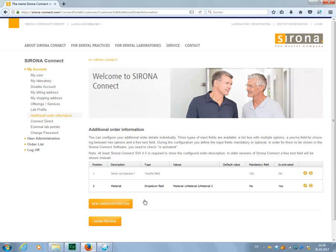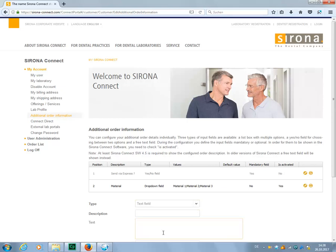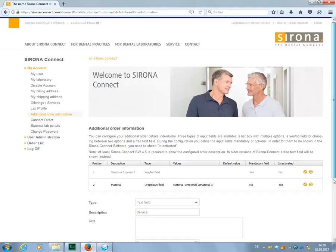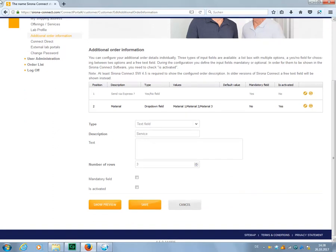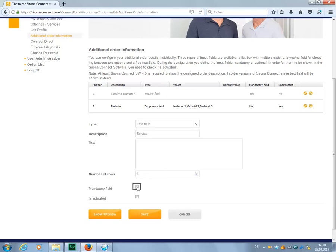In this case, let's enable the Is Activated checkbox and then save our entry. As type, we select Text field and, as an example, choose Service for the heading. We can also change the number of rows that are available to the dentist when entering the required information. We enable Mandatory Field and the Is Activated checkbox and save the third position.